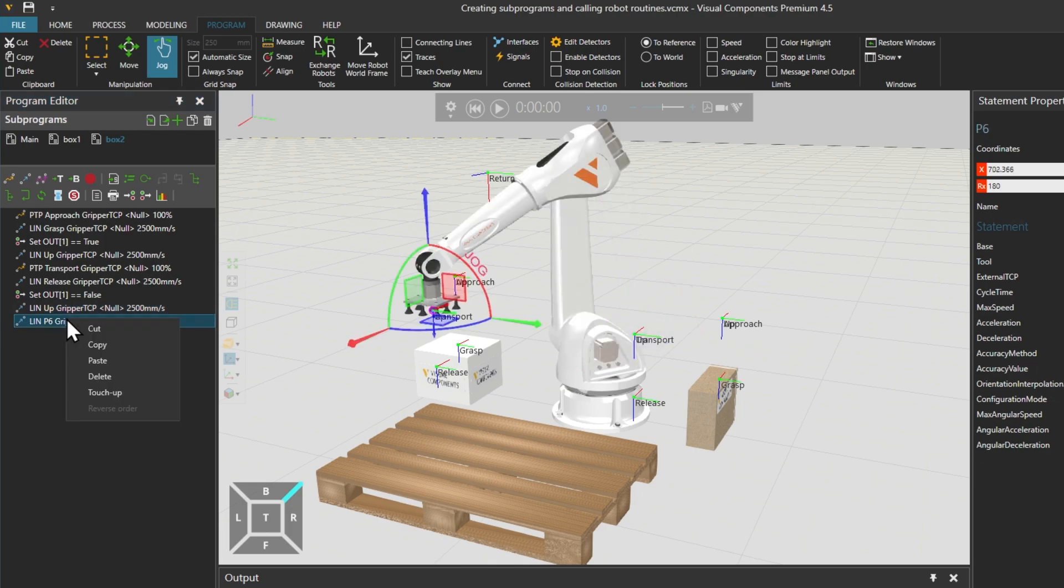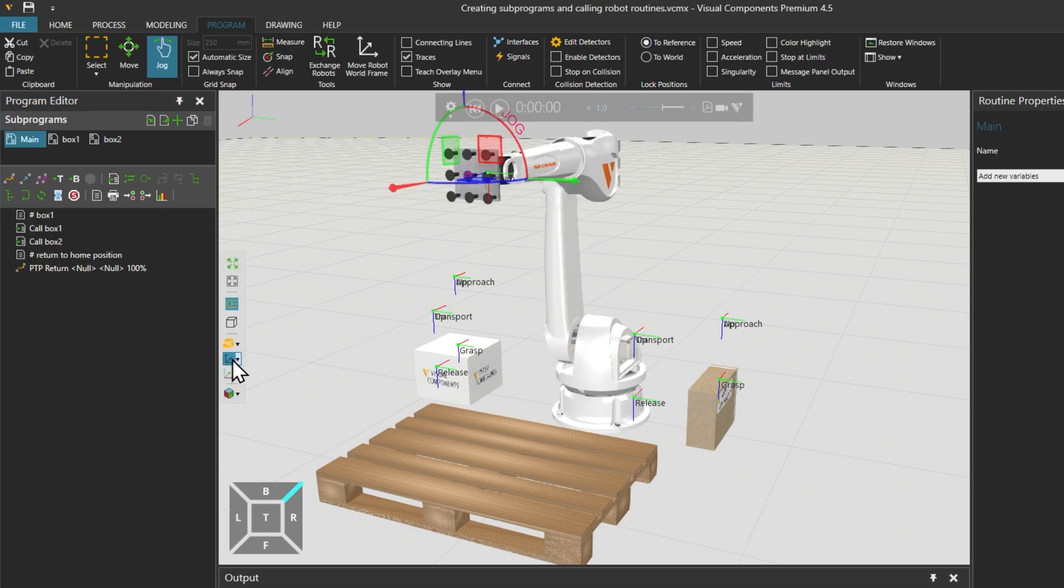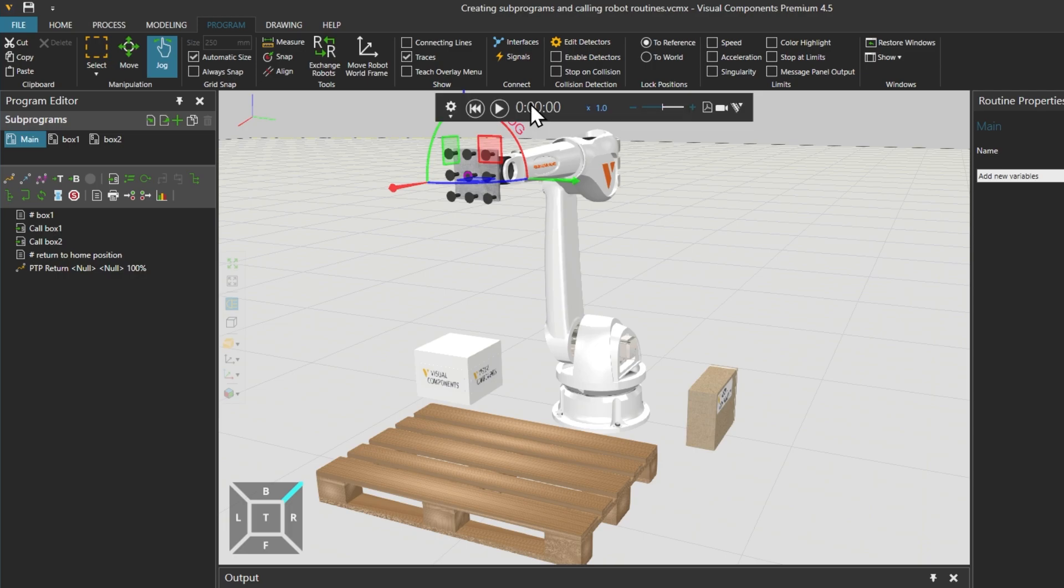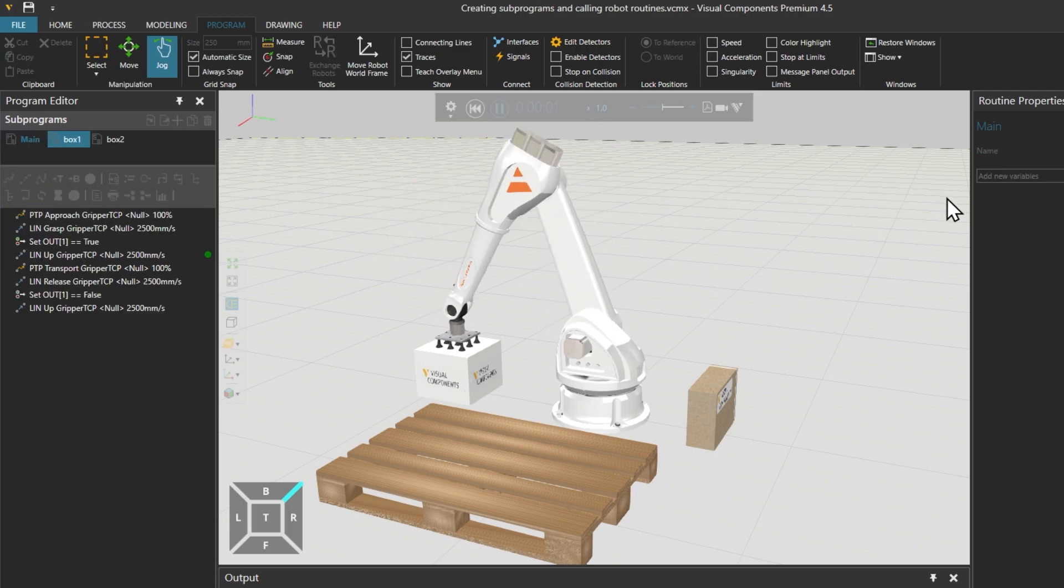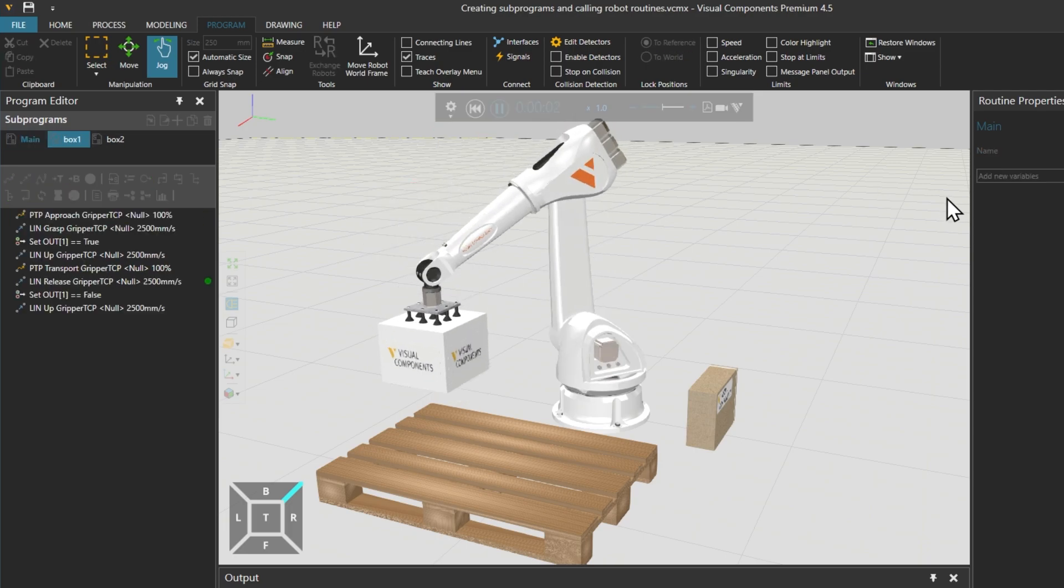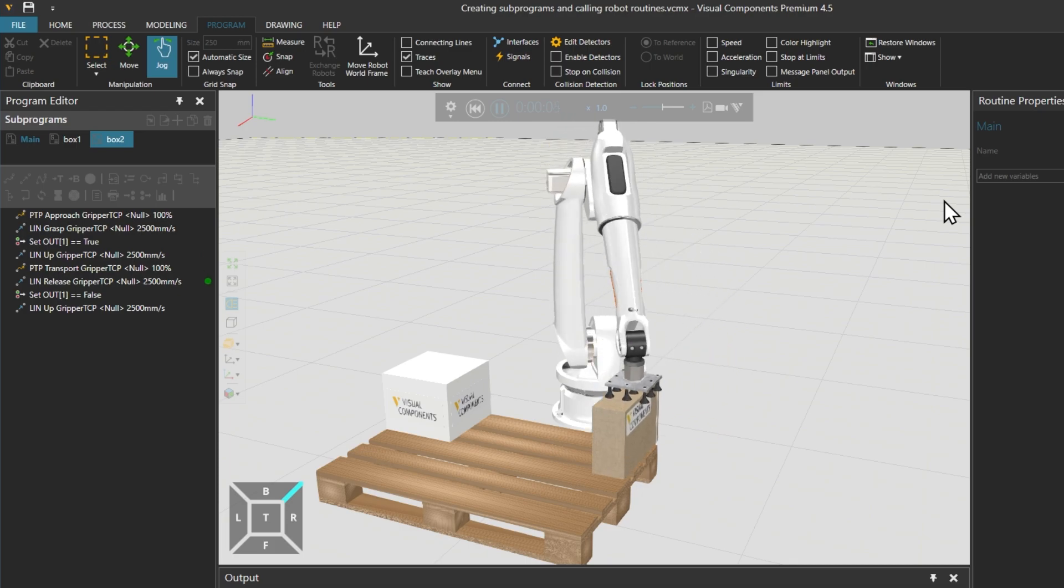We can then delete the last remaining linear P6 statement copied over from box 1. Finally we can reset and play our simulation to see both box 1 and box 2 being grasped and placed on the palette.